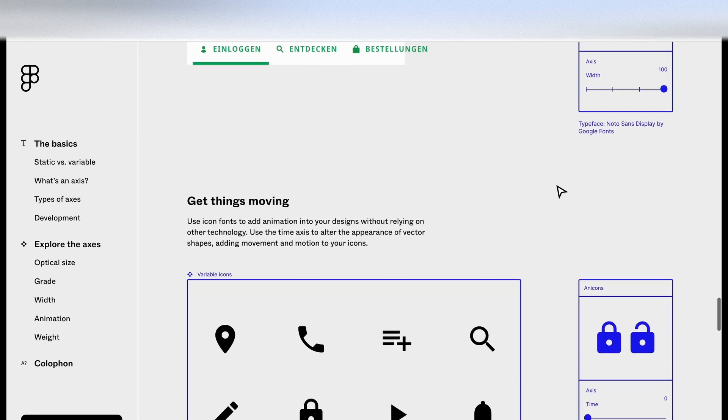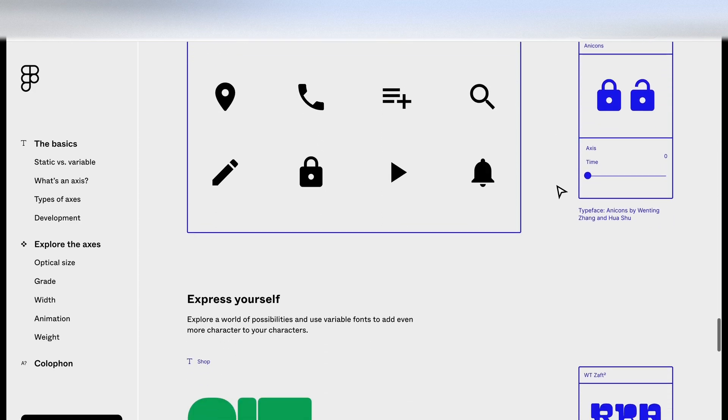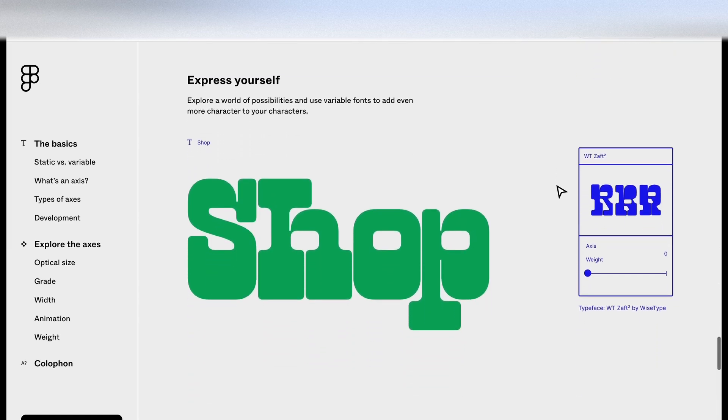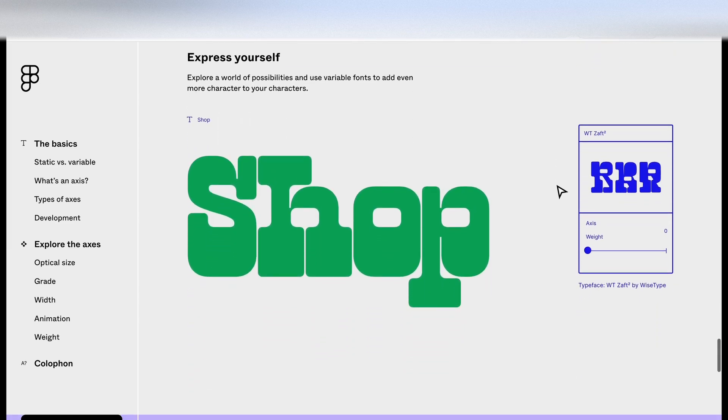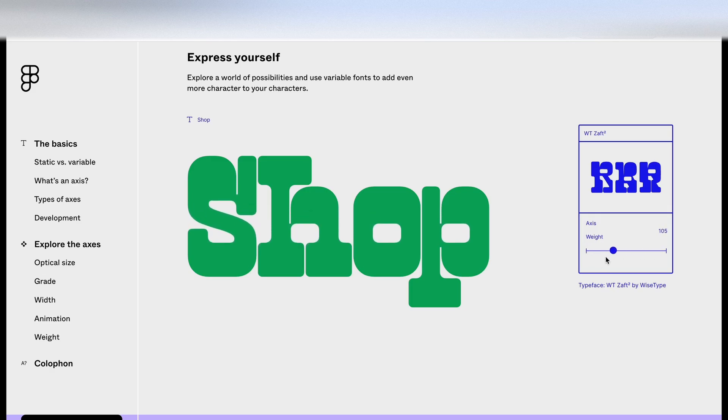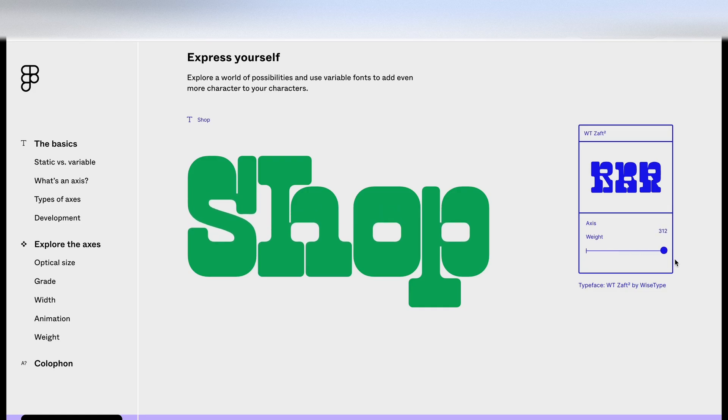So let's continue going down. Let's see what else we have. We've got express yourself here. I'm guessing this is using the weight axis here. And you can see what that's doing to this font on the left. That's quite retro and quite cool.